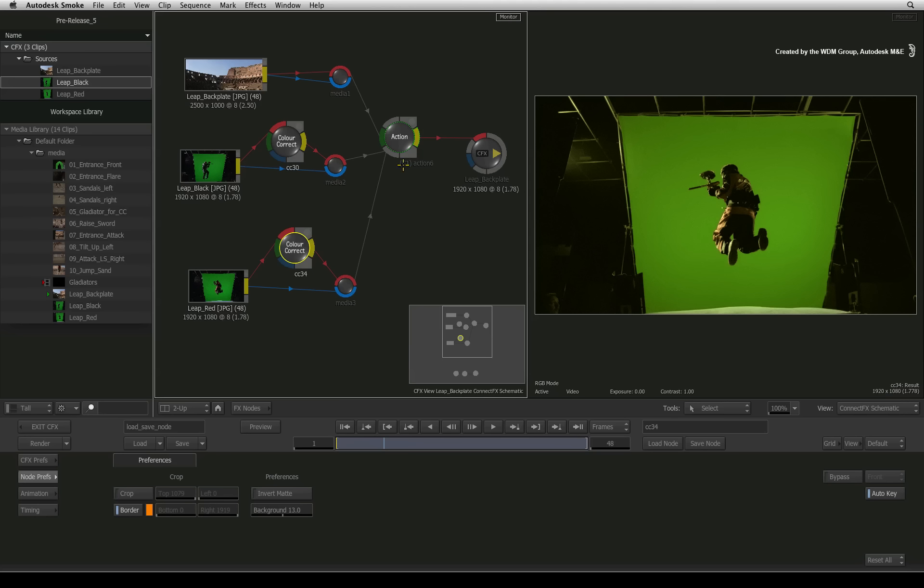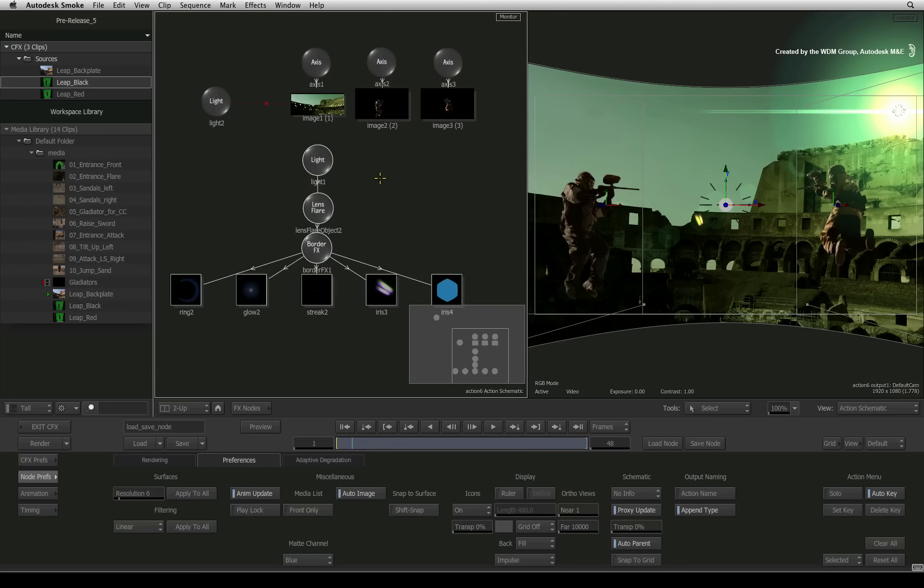Finally, I wish to bring your attention to Action, Autodesk Smoke's 3D compositor. You can also save it as a node but you can also be more specific when it comes to saving a setting.